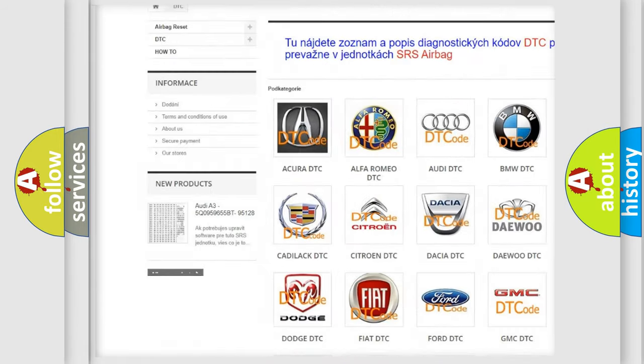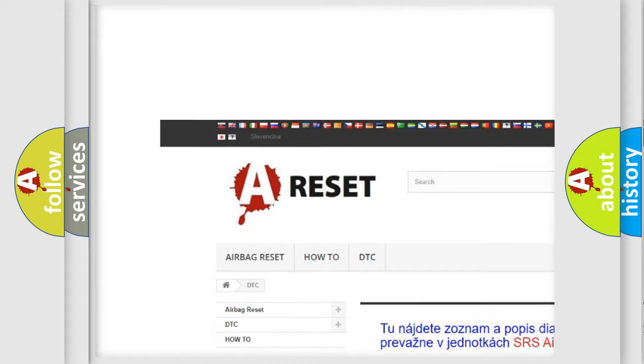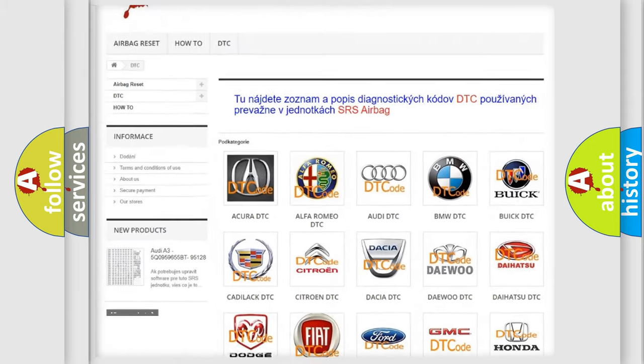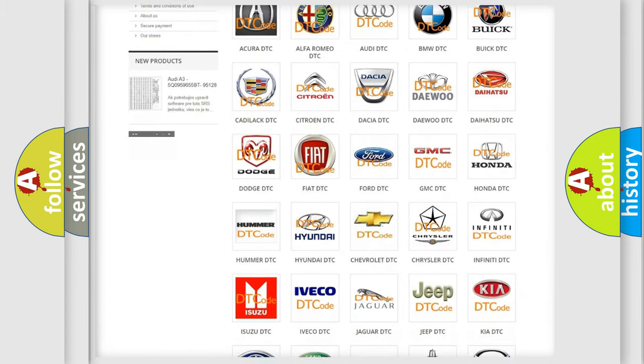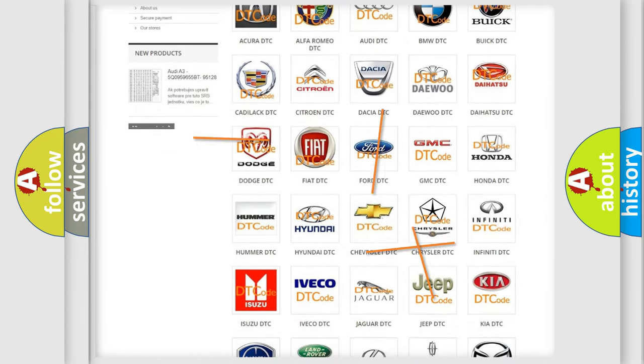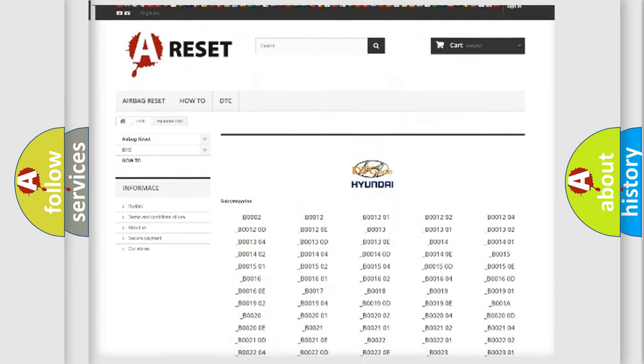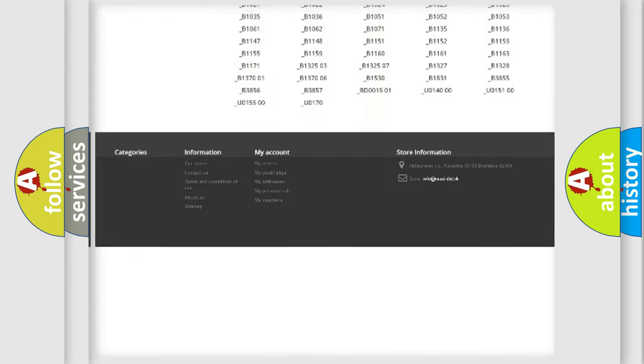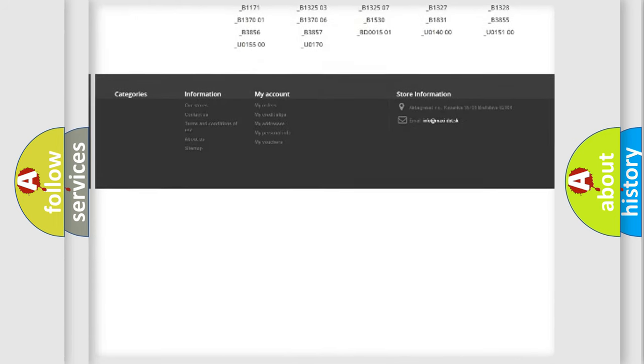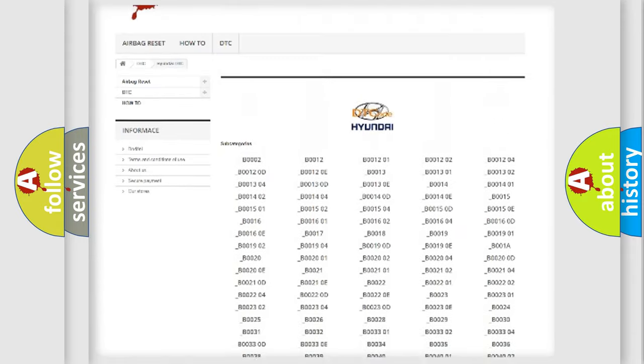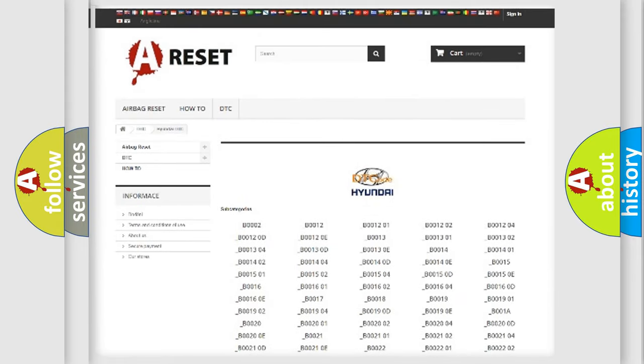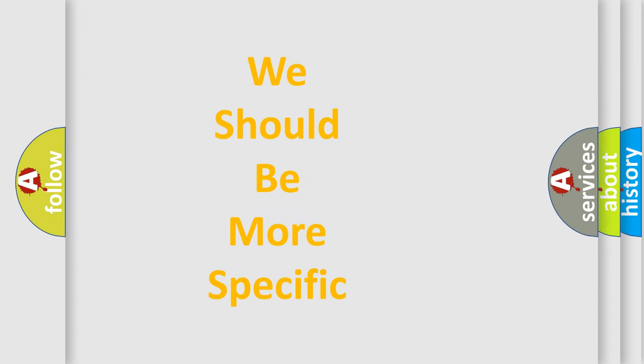Our website airbagreset.sk produces useful videos for you. You do not have to go through the OBD2 protocol anymore to know how to troubleshoot any car breakdown. You will find all the diagnostic codes that can be diagnosed in Hyundai vehicles, and many other useful things.